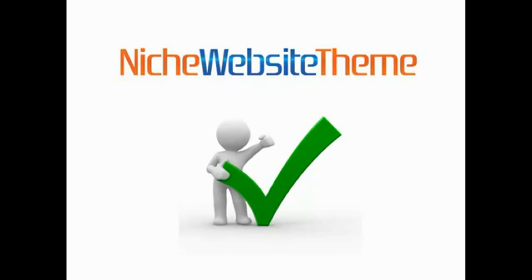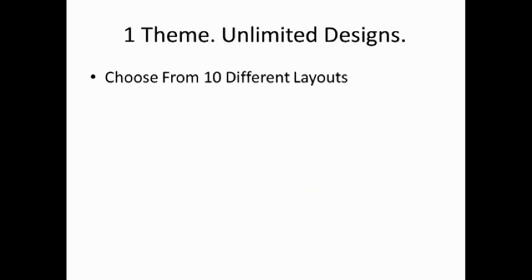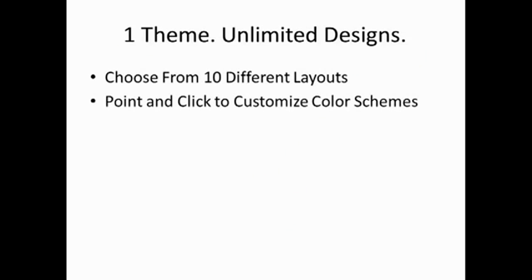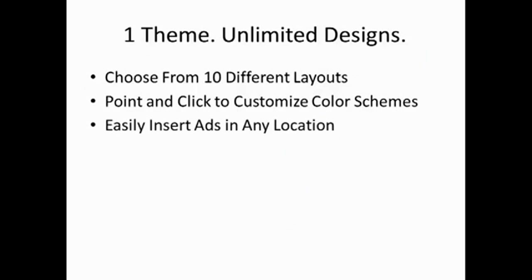The niche website theme gives you 10 different site layouts and thousands of different color combinations to give you a totally unique look every time you create a new site. You will also be able to easily insert and test ads to maximize your click-through rates and earnings.